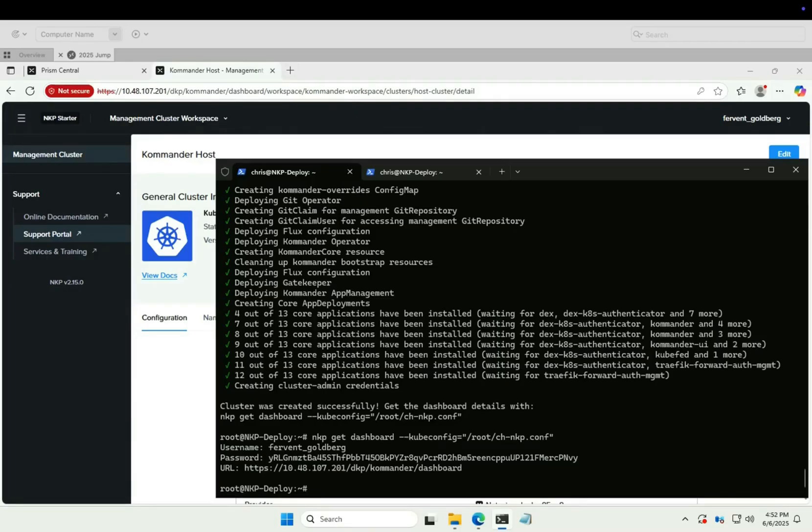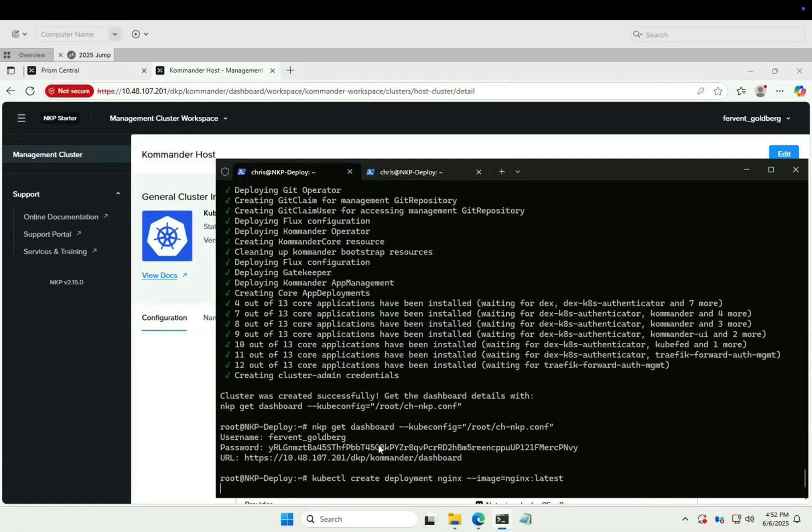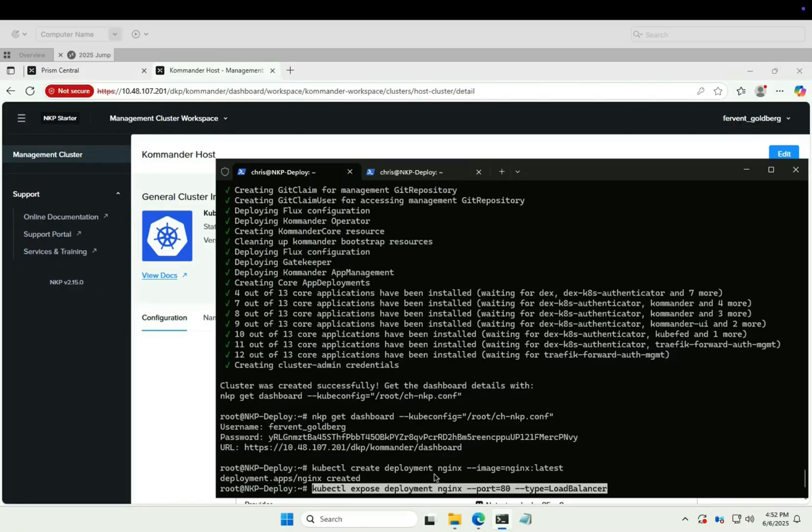NGINX will do. Let me grab the command. NGINX deployed. Let's expose NGINX to the network via the load balancer.